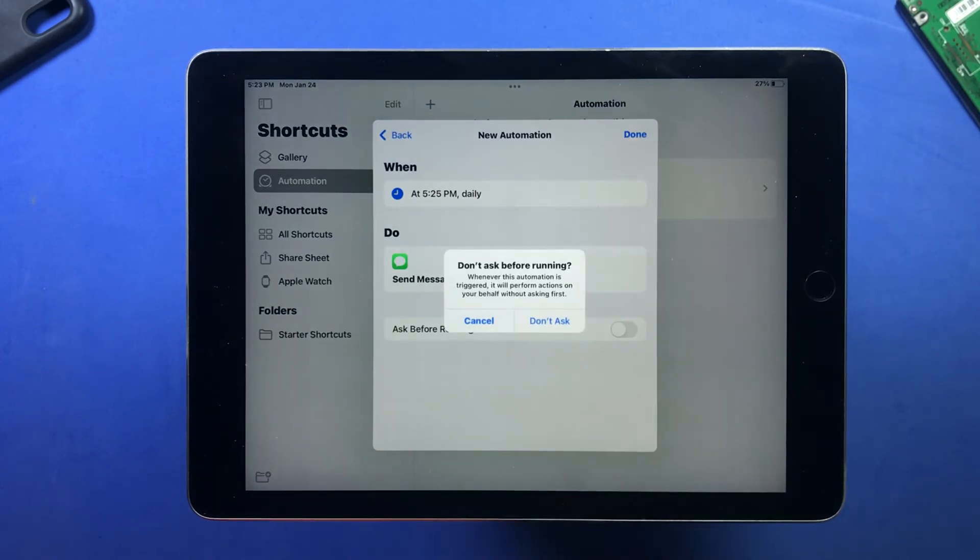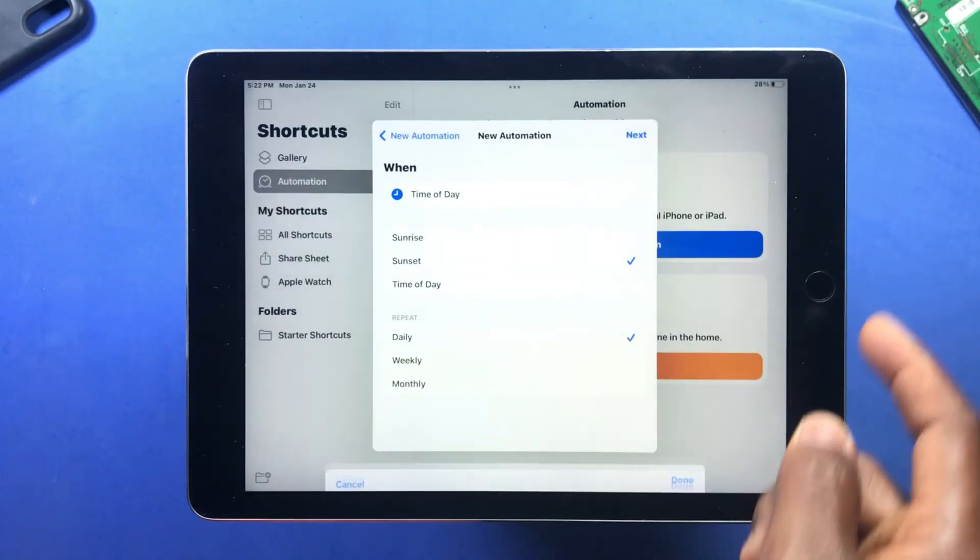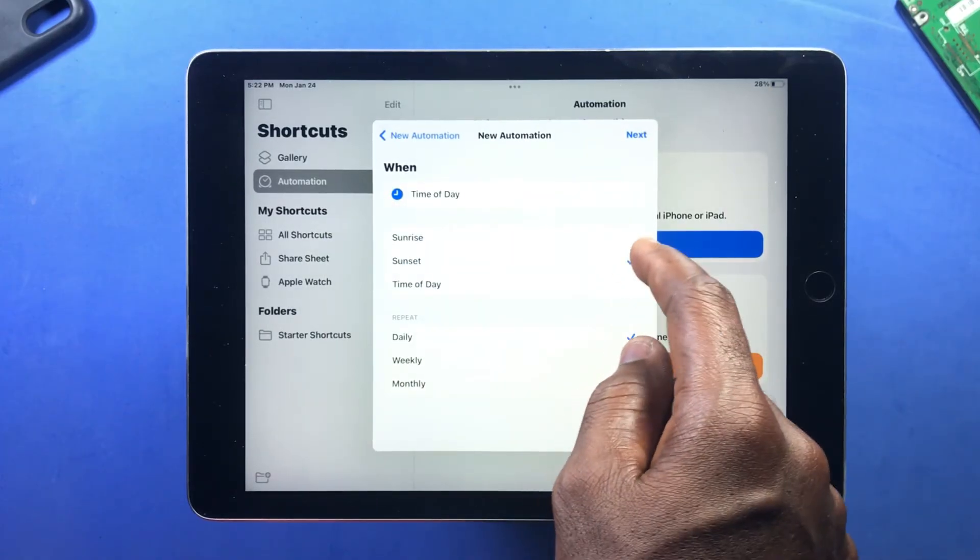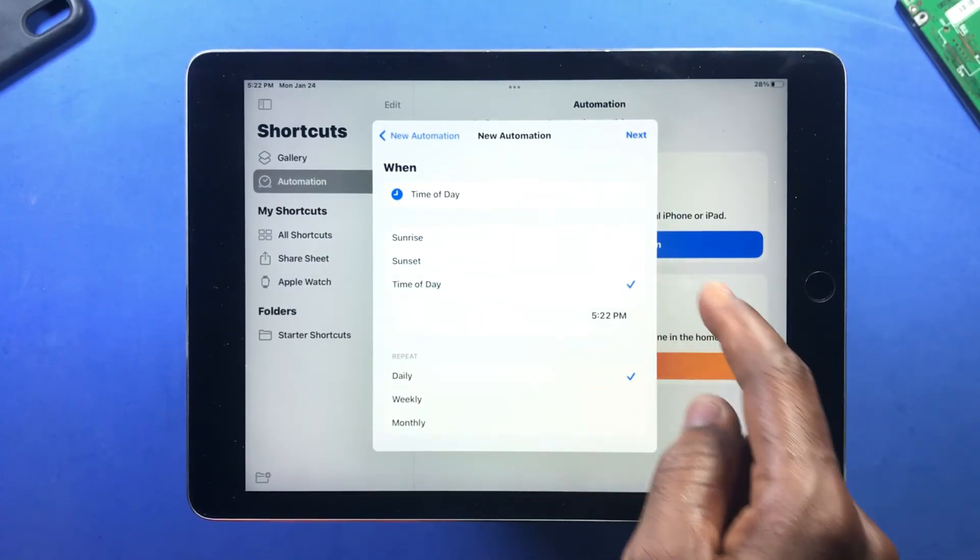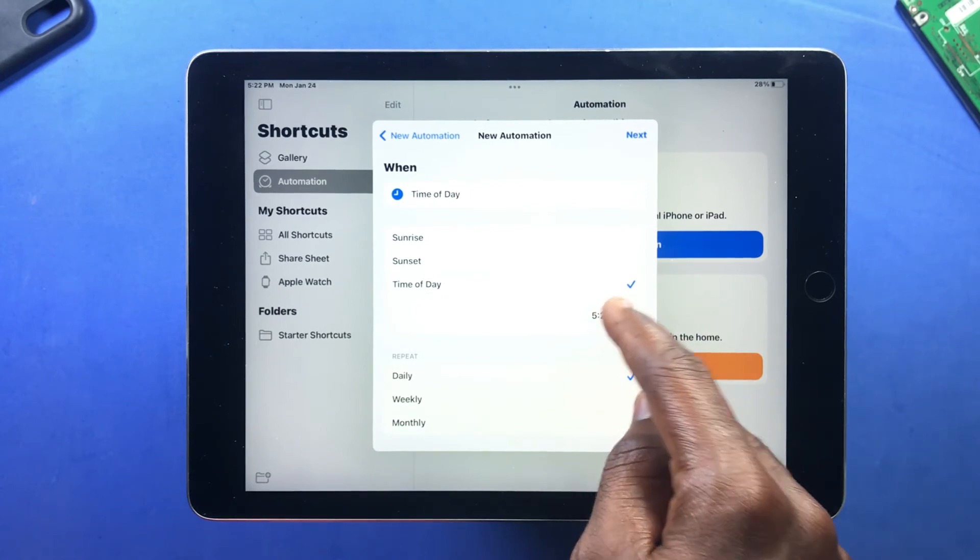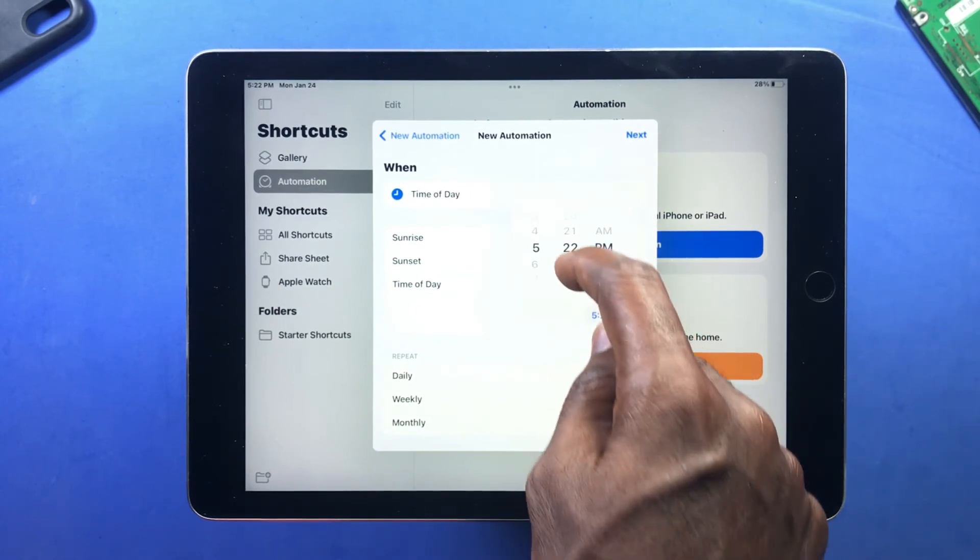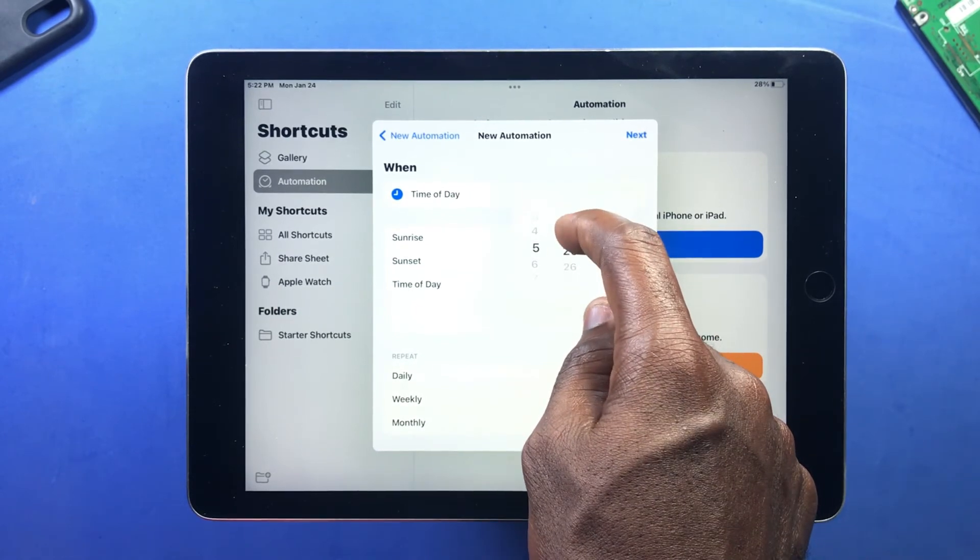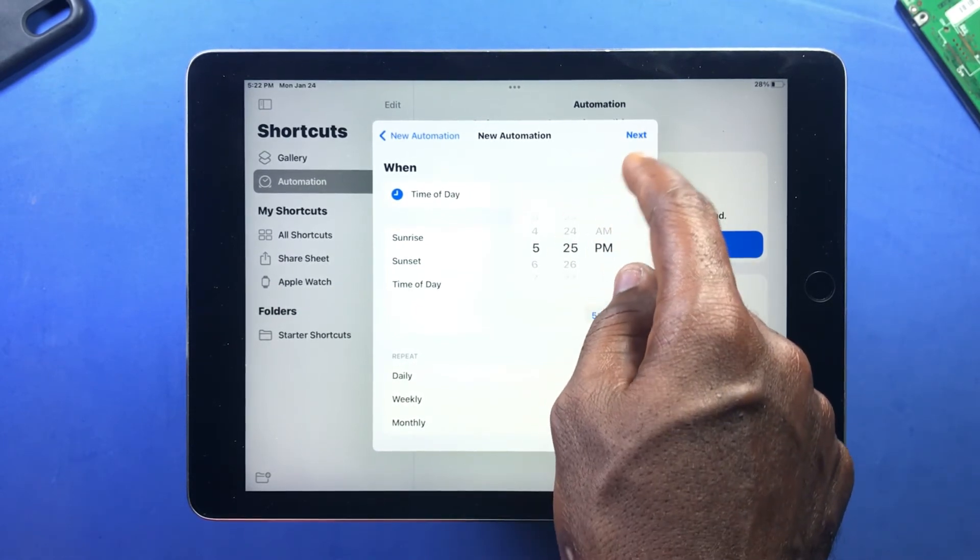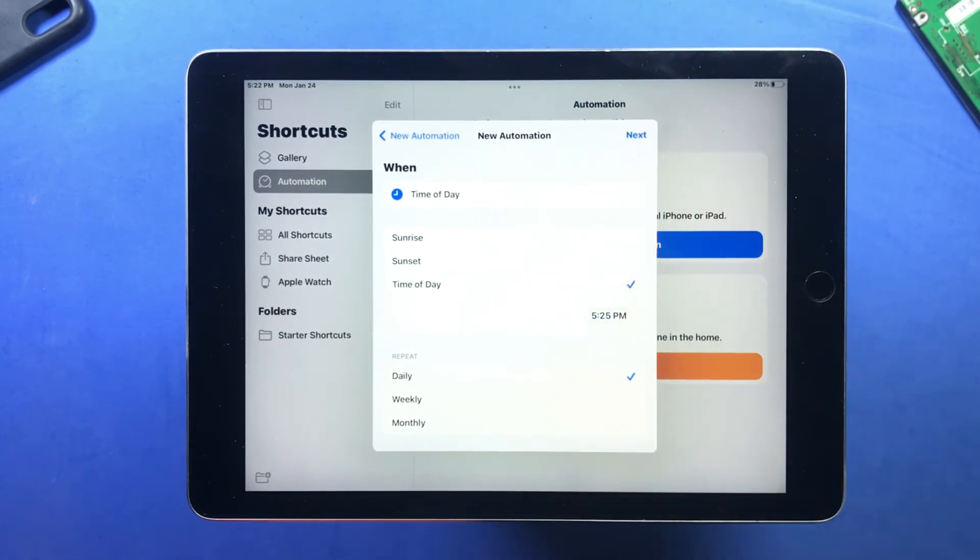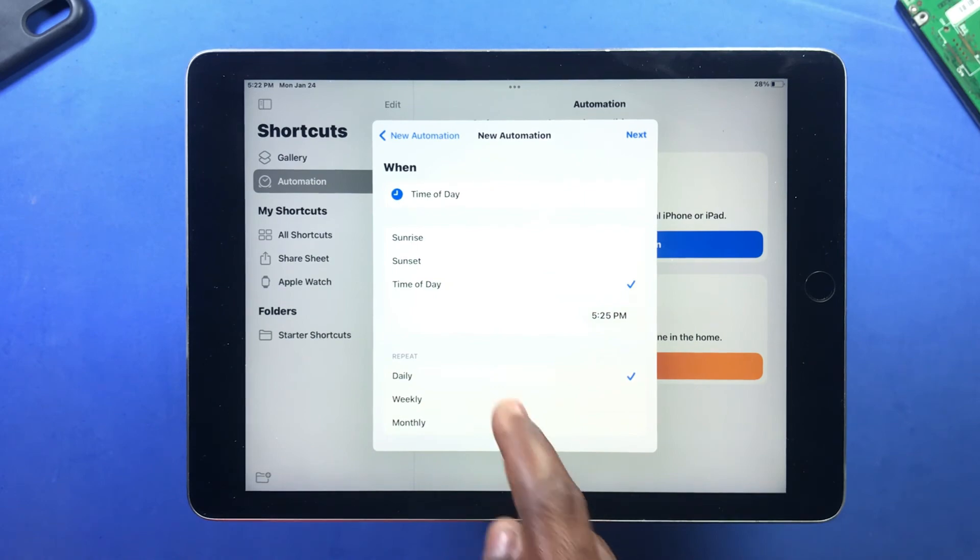Once the time is due, the message will be sent out to the person you chose. And very simple—there are other amazing things you can do with this Shortcuts app. If you want to see more, please leave a comment.